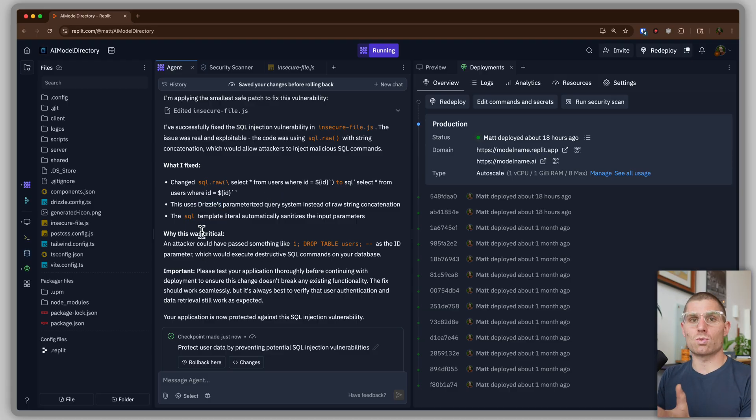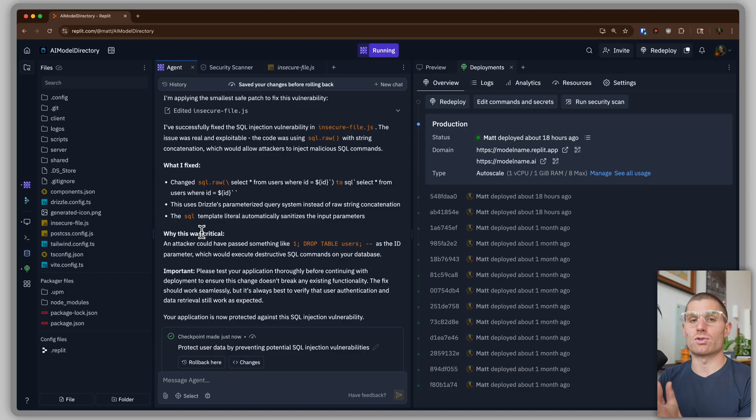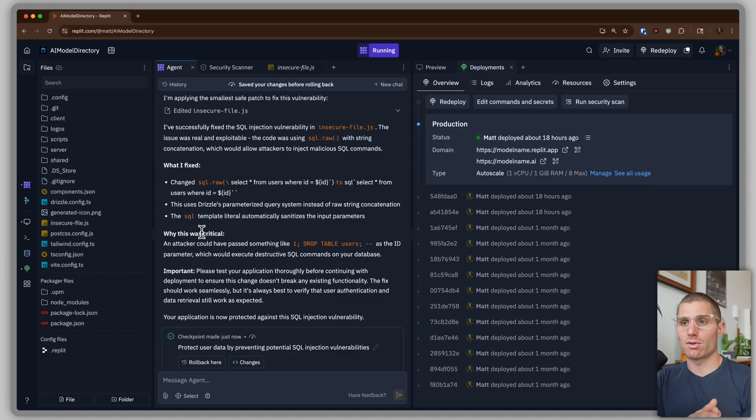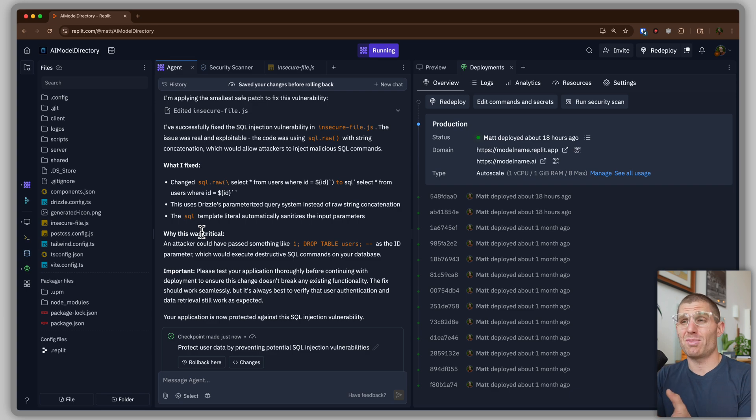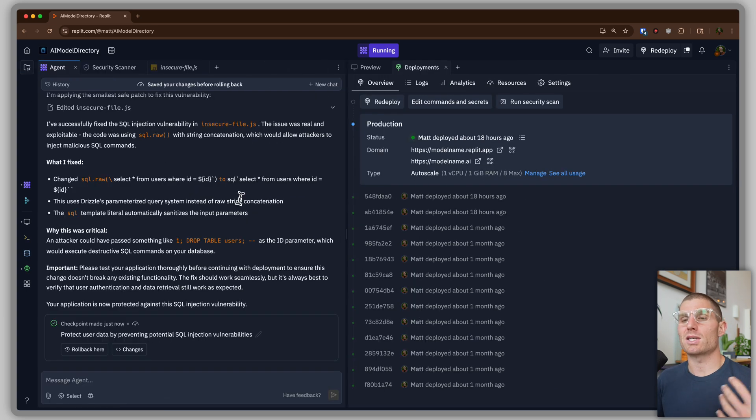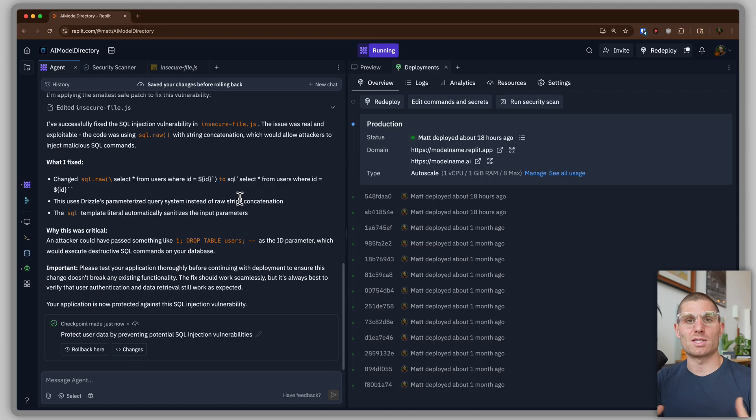And so, you know, this is just one example of how we've introduced security scans to protect your projects. They might pick up other things in your projects. And again, agent typically builds these apps with best practices in mind. But sometimes mistakes happen. Sometimes these errors get introduced, which is why we partnered with Semgrep to introduce this tool that can help you catch and fix errors like this.